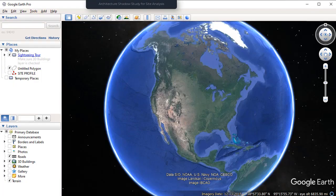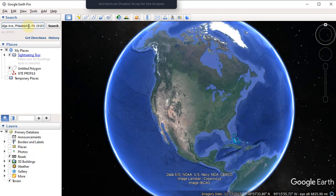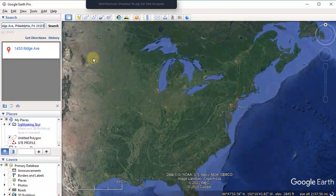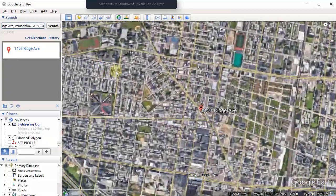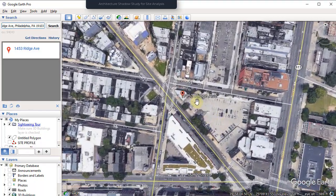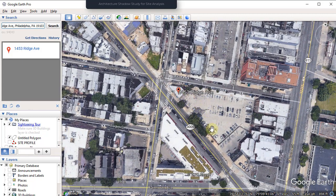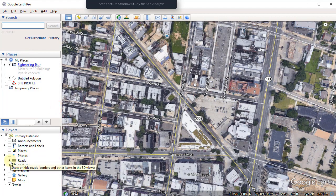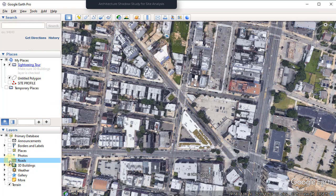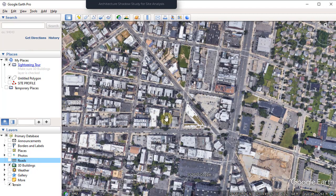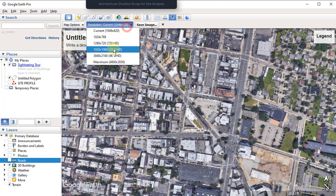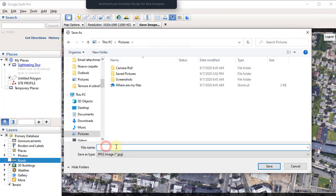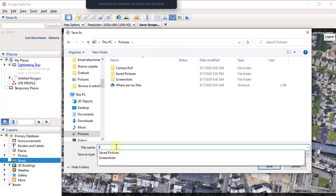Once you have Google Earth Pro, type in the address you want to create your shadow study from — in my case it's this location. Let's zoom in a little bit so we can see things better. Getting familiar with the buildings around the site — let me clean this up a little bit. Let's hide the streets and roads because they're not needed for this shadow analysis.